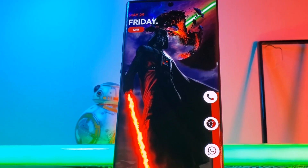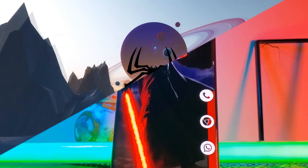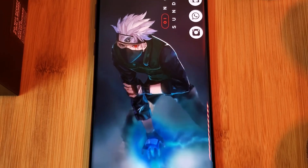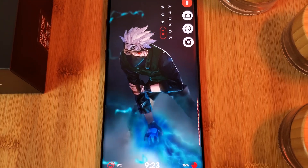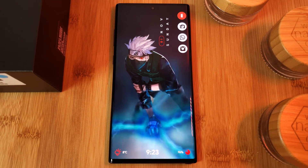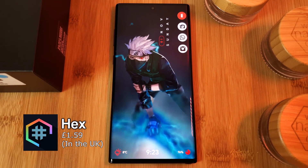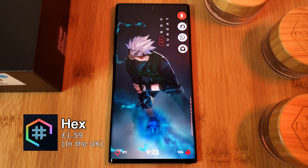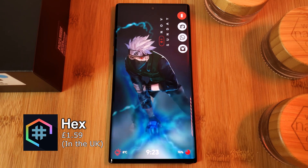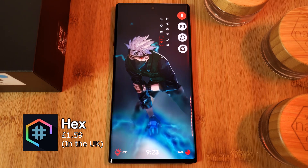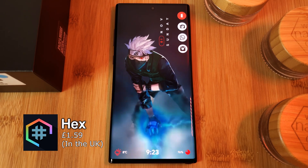For this tutorial you're going to need a Samsung Galaxy phone and the Hex Installer app itself, which is available from the Play Store. But for those of you who don't want to purchase Hex or have a non-Samsung phone,